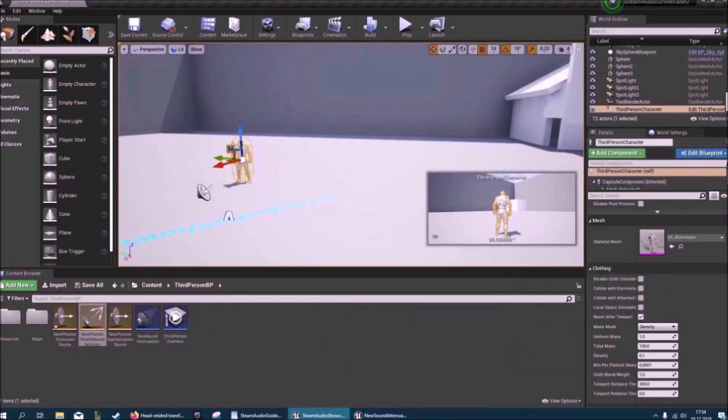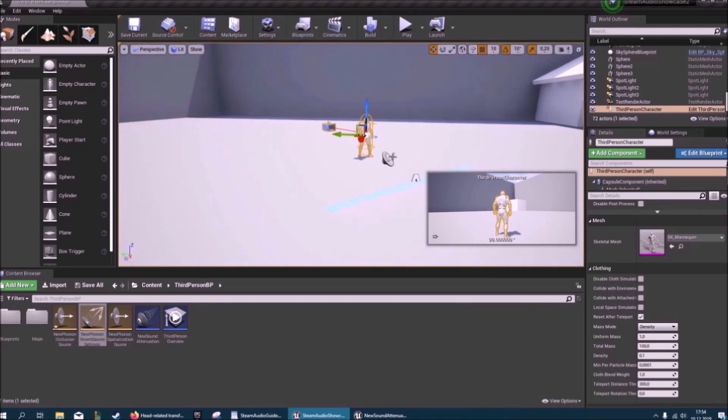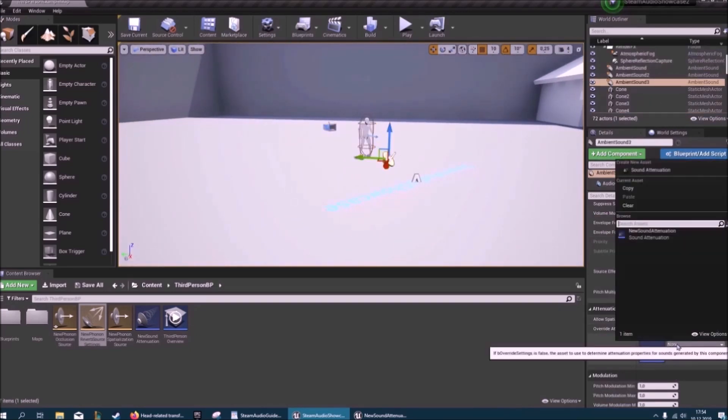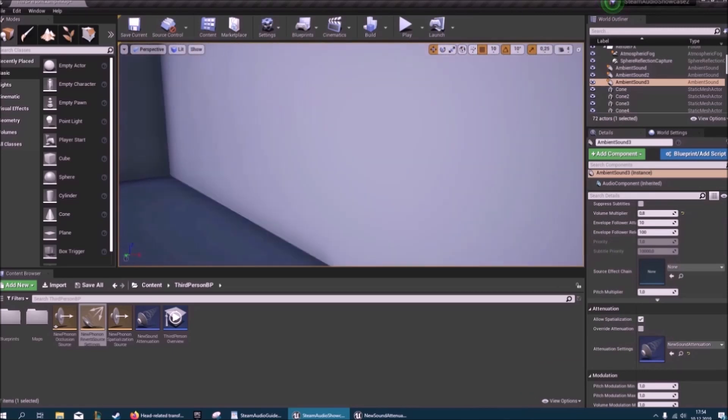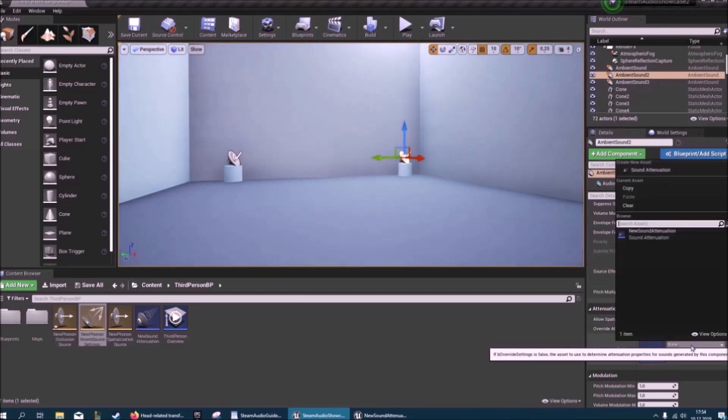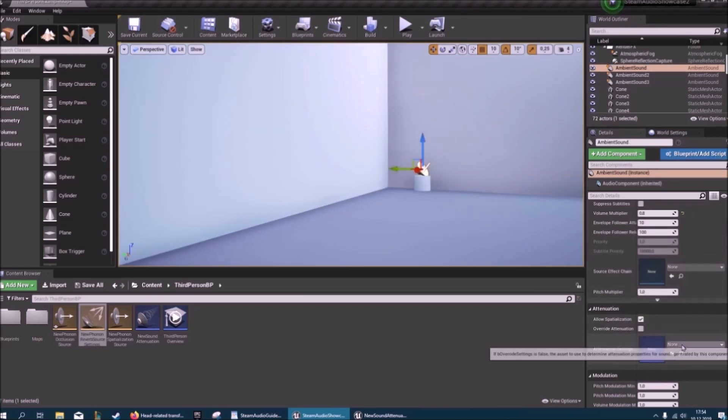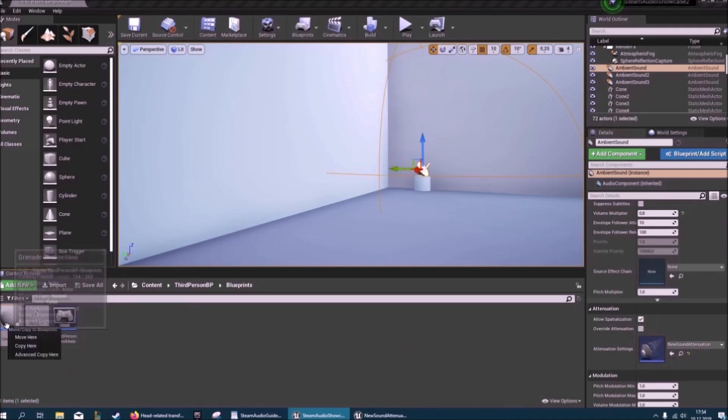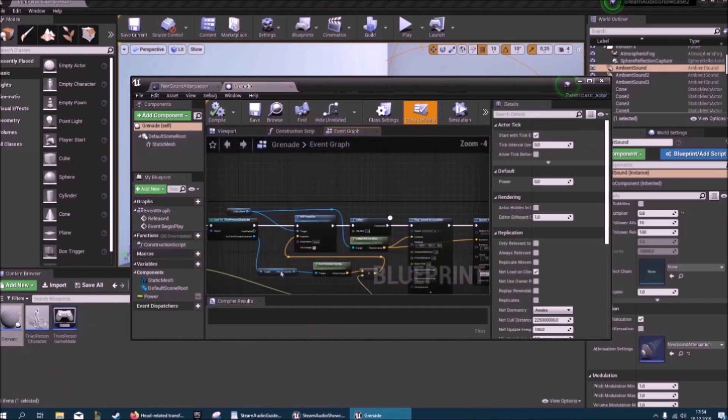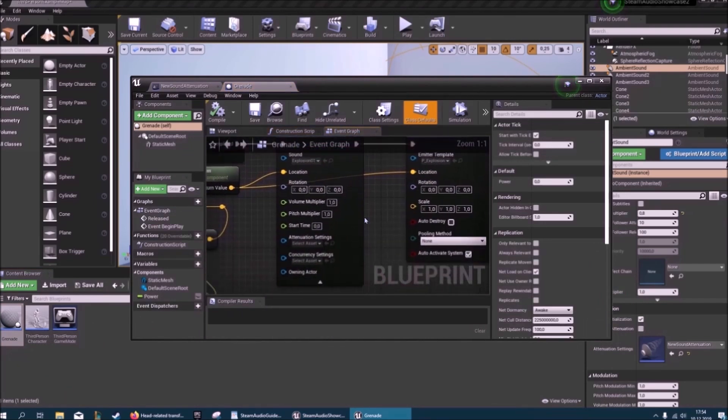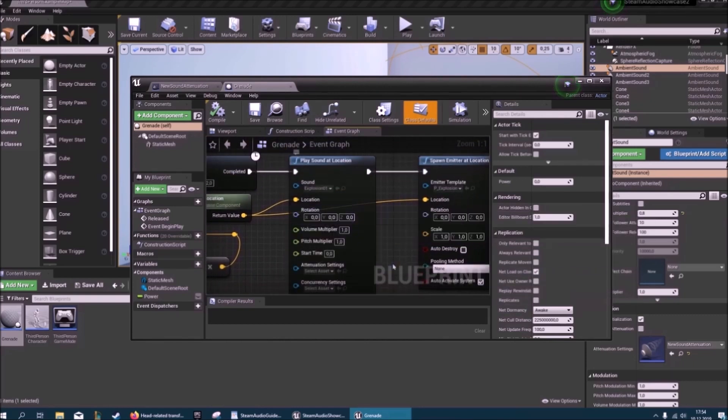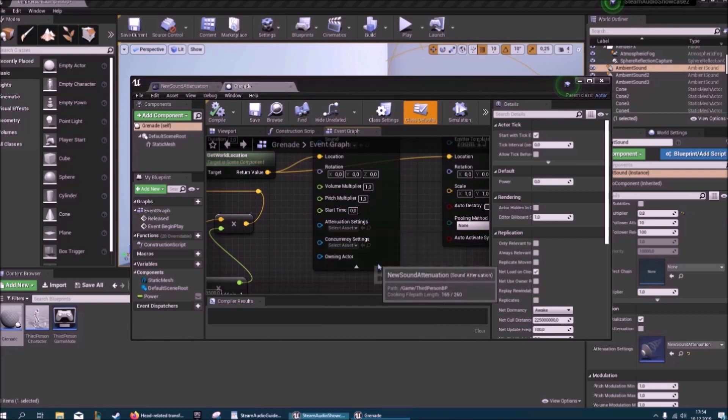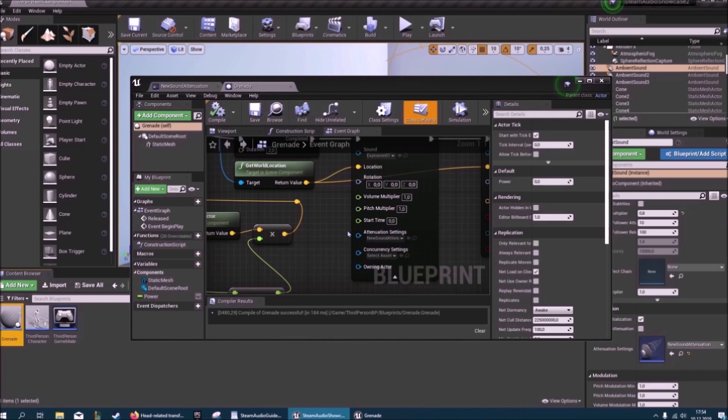So now you might be thinking, wow, okay, we're done, but not yet. We need to go into here and specify the attenuation settings for all these actors. And I can also do that in my blueprint for my grenade. It plays a sound at location here when it explodes. You just have to click this dropdown here and you'll get to the attenuation settings and you can choose this.